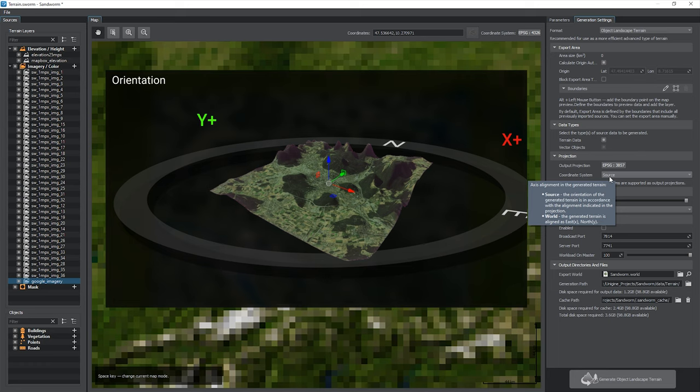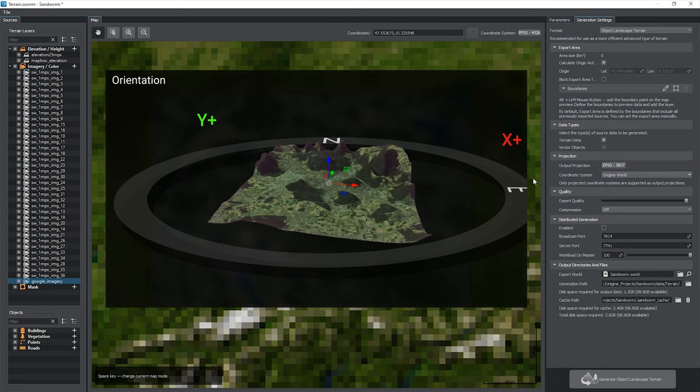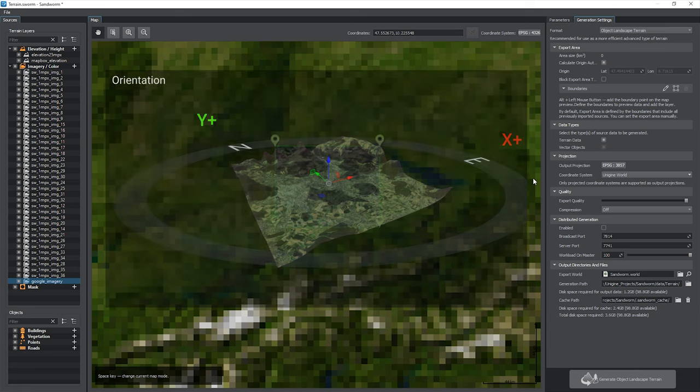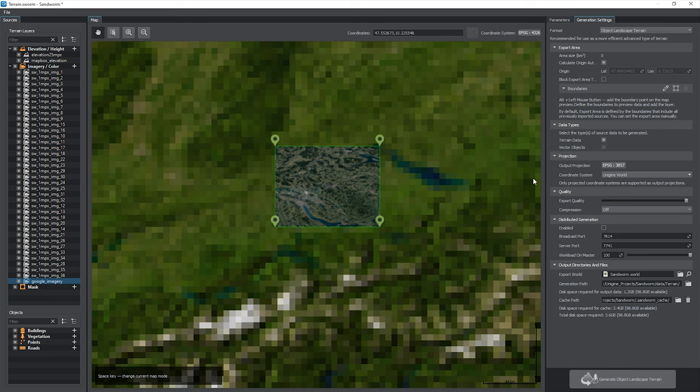Some coordinate systems have an orientation that is different from north-up and east-right. When using such a projection with the source option selected in the coordinate system parameter, the output terrain will be oriented accordingly. Navigation in the virtual world may become inconvenient, so you can change the value to Unigine World to align the terrain according to the standard axis in Unigine. The north corresponds to the Y-plus axis and the east to the X-plus axis. It is important to keep in mind that automatic orientation is not compatible with projections having a different orientation order, for example north-west, because this produces an inverted result. In such cases, it is better to stick with the source option.